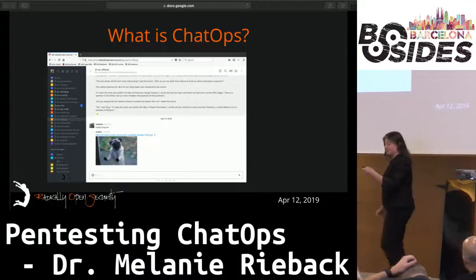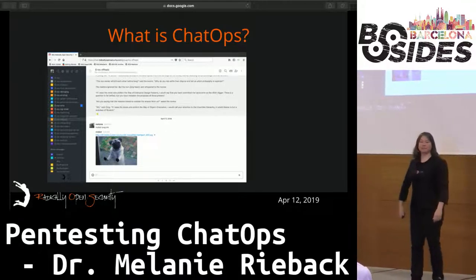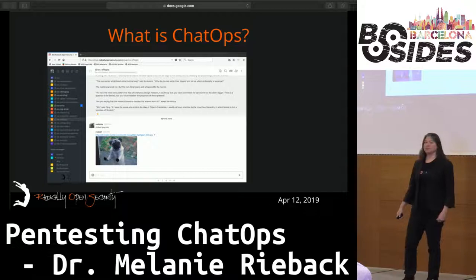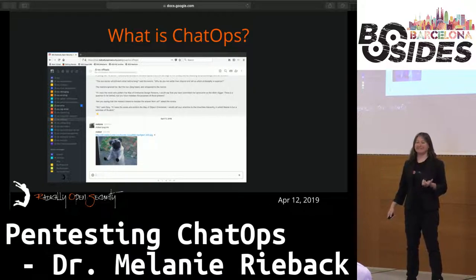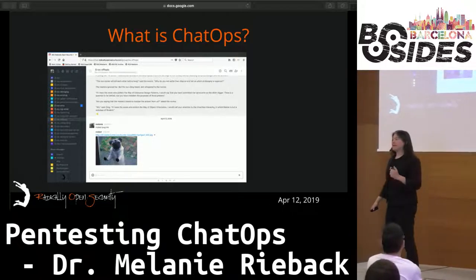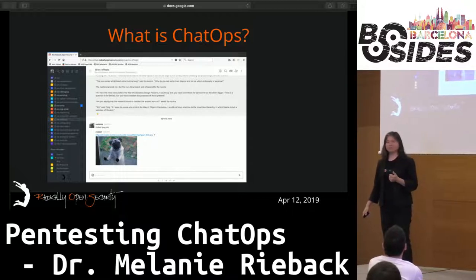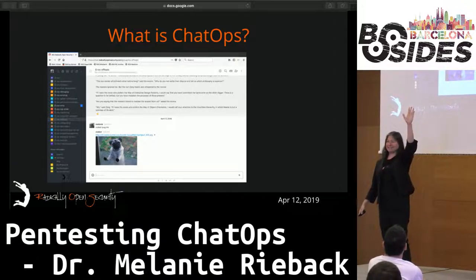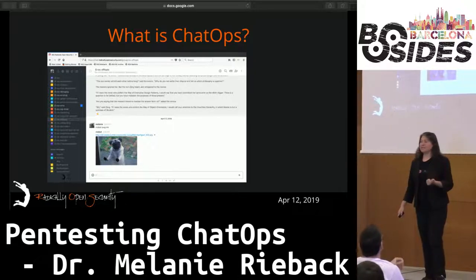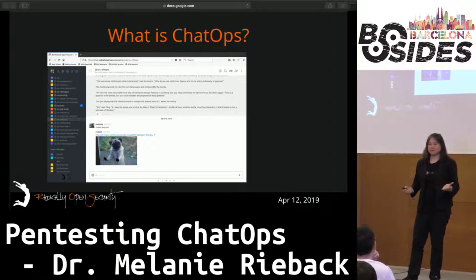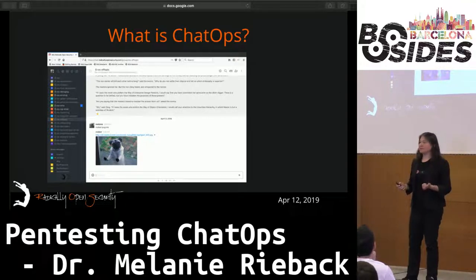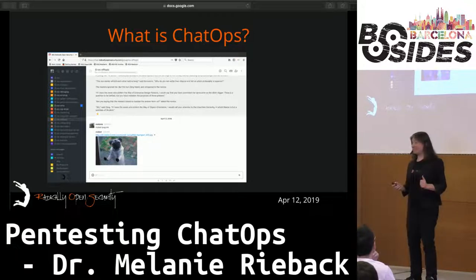So we're going to start with the question: what is chat ops? Chat ops is a concept that I mostly gratuitously stole from the company GitHub. They created a chat bot called Hubot. Hubot is an open source project — it's basically very similar to an old school IRC bot, except it tends to run in more modern chat rooms. Most of you here probably use Slack or something similar.